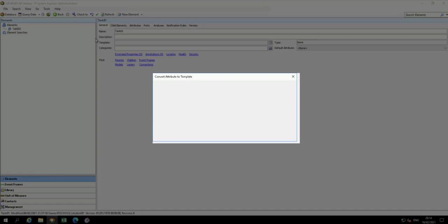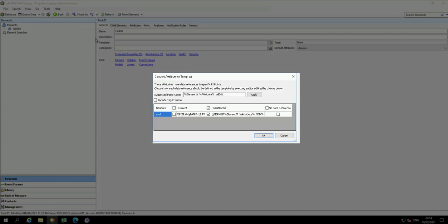When converting, you have to decide how the point data reference for the level attribute should be set. The default naming rule is displayed. It's percent element percent dot percent attribute percent dot percent ID percent.